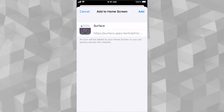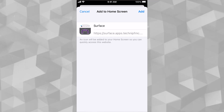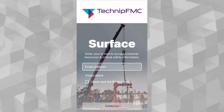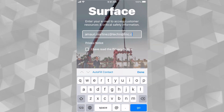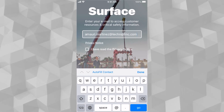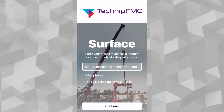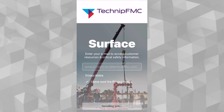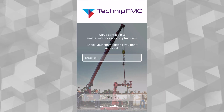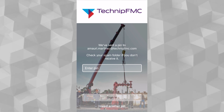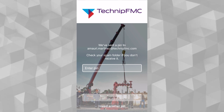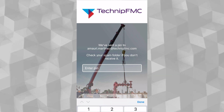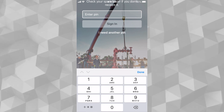Once you install the app to your home screen, please navigate to the Surface app on your mobile device and open it. Enter your work email address, accept the privacy notice, and select Continue at the bottom of the screen. A verification pin will be sent to your email. Once you receive it, put the pin number in the app to gain full access.